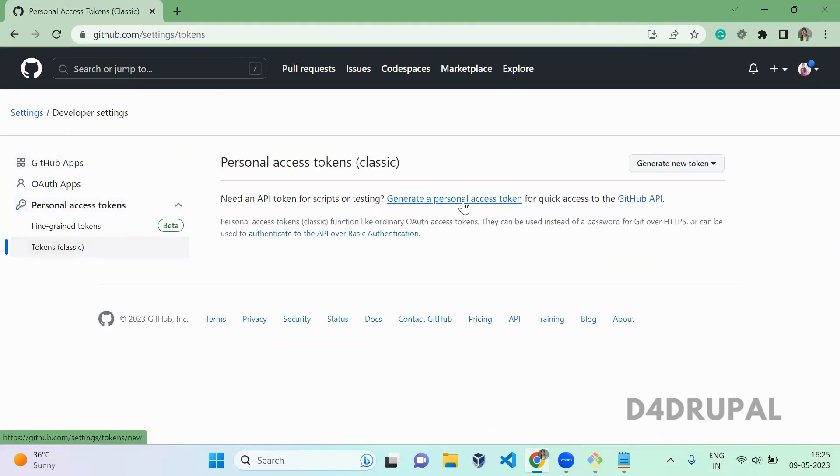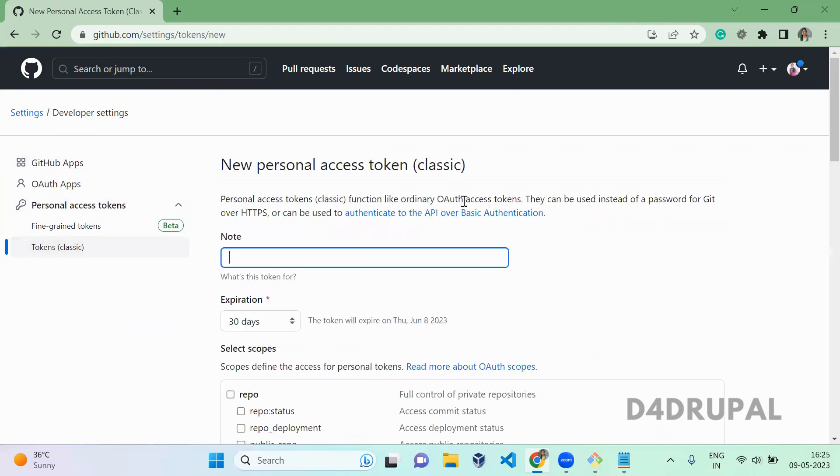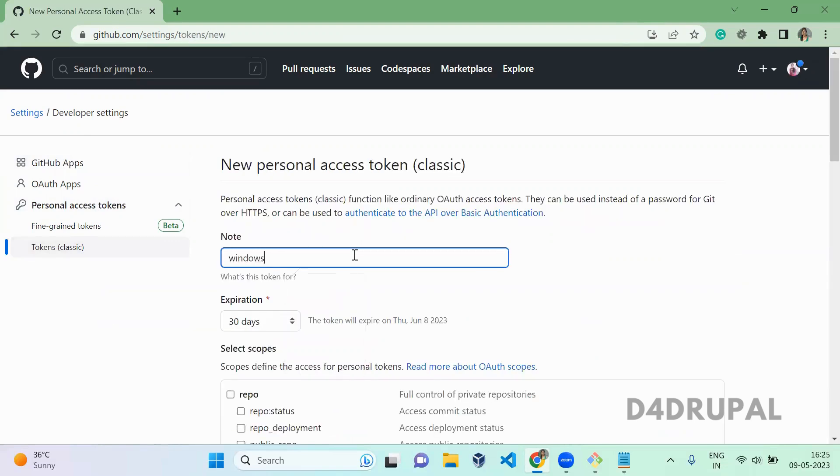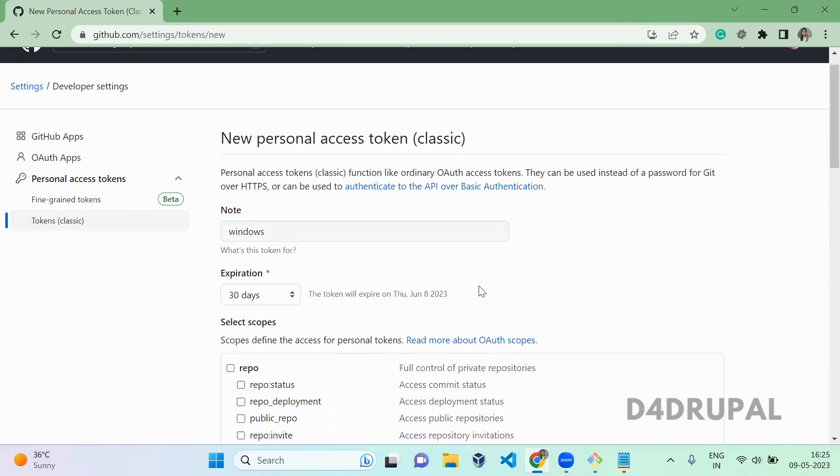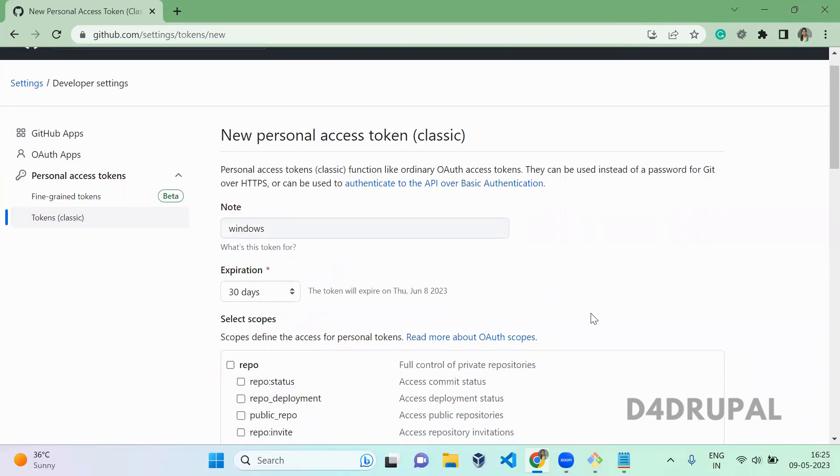Here is how to generate a personal access token. You can give it any name, like Windows machine or whatever you want, and you can give the expiry date.